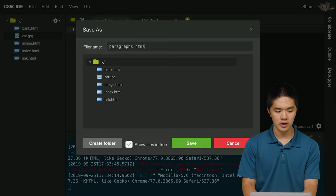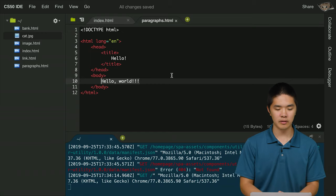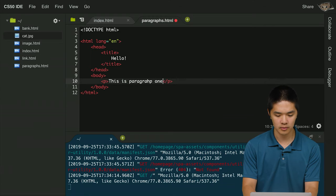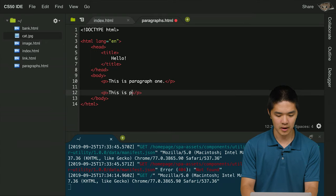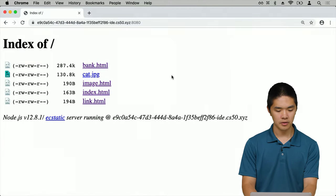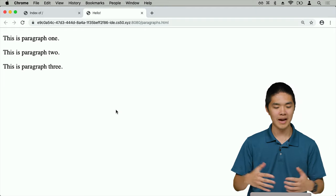We've now created web pages with text, images, and links. Let's continue by adding more features. One thing you might want is not just one big block of text, but multiple paragraphs. There are HTML elements for dealing with that. If I create a new file called paragraphs.html, the structure is similar to index.html. But instead of "hello world," I can use the p tag — p short for paragraph — to create multiple paragraphs. I'll make paragraph one, paragraph two, and paragraph three. The result is three paragraphs separated by some visual space.